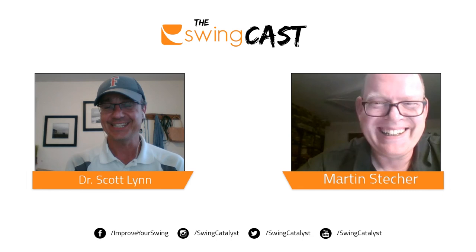Awesome. Well, thank you so much for your time, Martin. And we will see you in about a week or so in Germany. Yeah, we will do. Thanks so much. Take care. Bye.